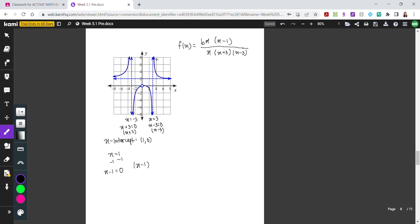Looking at the graph, there is a horizontal asymptote at y equals 2. However, looking at my current equation, the total degree on top is 2 and on the bottom is 3, which would normally give a horizontal asymptote of y equals 0. Since the graph is fixed at y equals 2, I need to adjust the top degree to match the bottom. Because the x-intercept at 1 appears to bounce slightly, I'll give it a multiplicity of 2, making the top degree 3 as well.